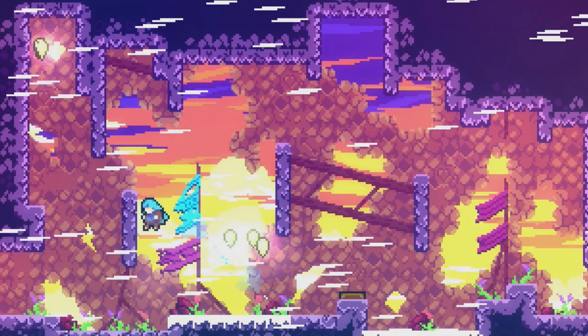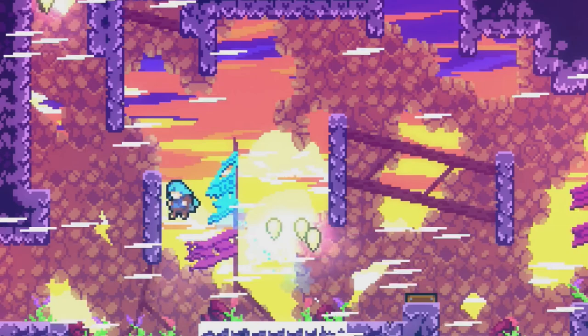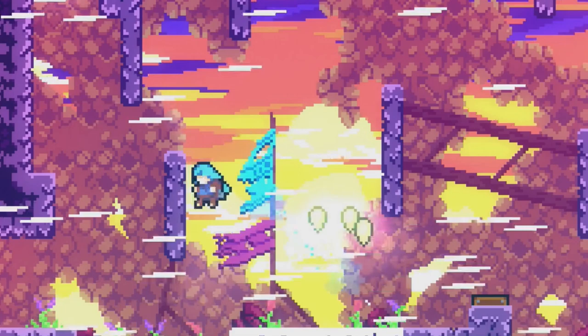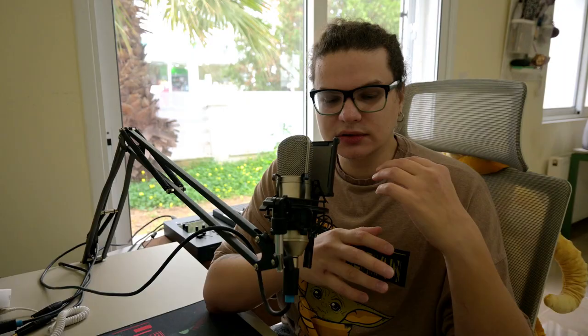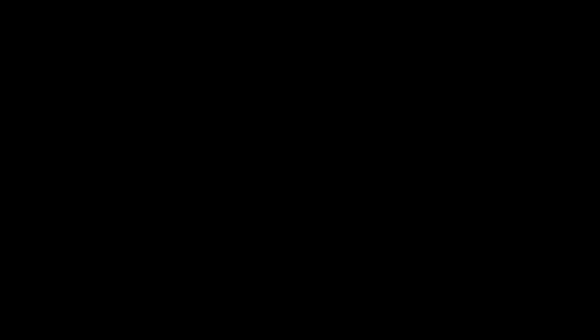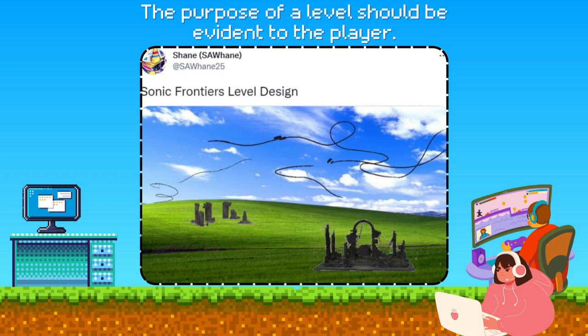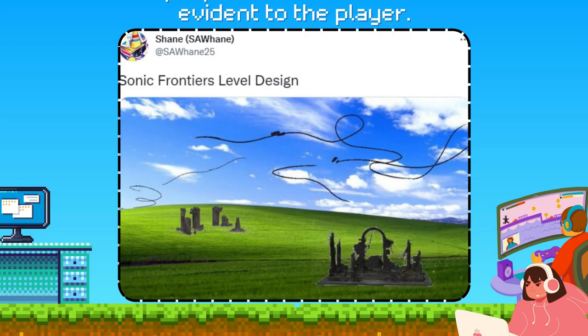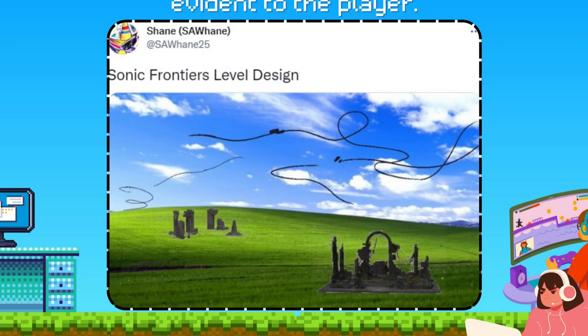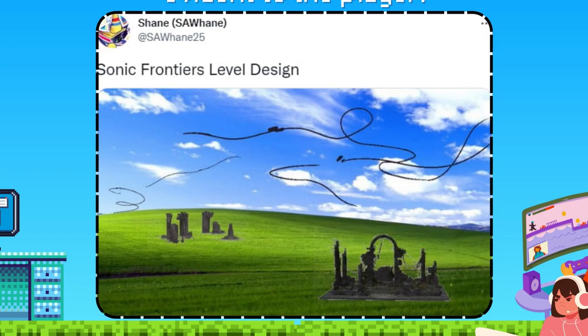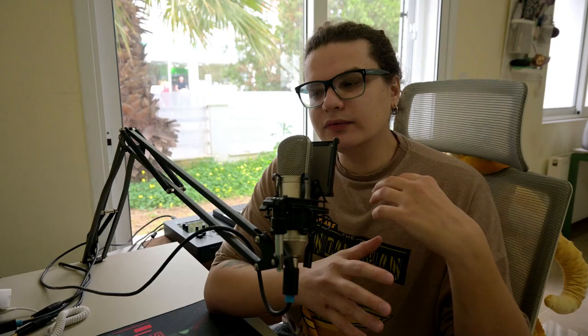Celeste is a brilliant example of level design providing specific challenges. Each chapter introduces new elements — wind, moving platforms or hostile creatures — each adding a unique twist to the game's core platforming mechanics. The purpose of a level should be evident to the player, whether understood from the level's design, its place in the game's world or its contribution to the overarching story. A level with a clear purpose provides direction and motivation. Moreover, purpose-driven level design ensures each part of the game feels necessary and engaging, avoiding filler content that exists merely to extend playtime without adding meaningful experiences.